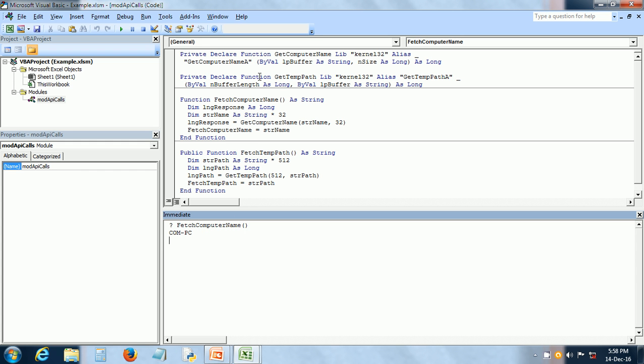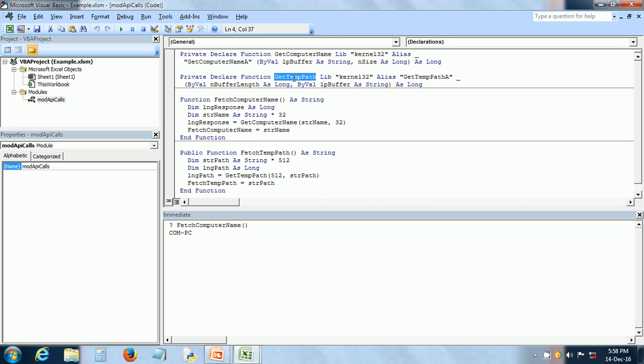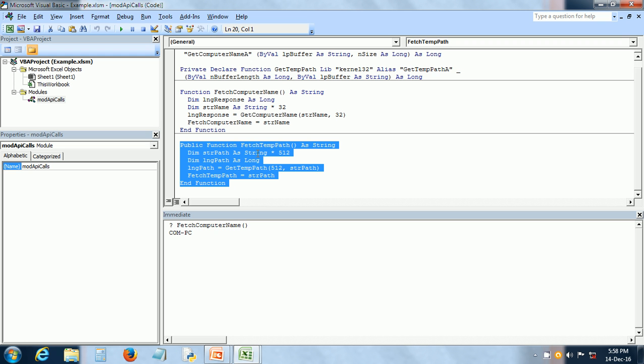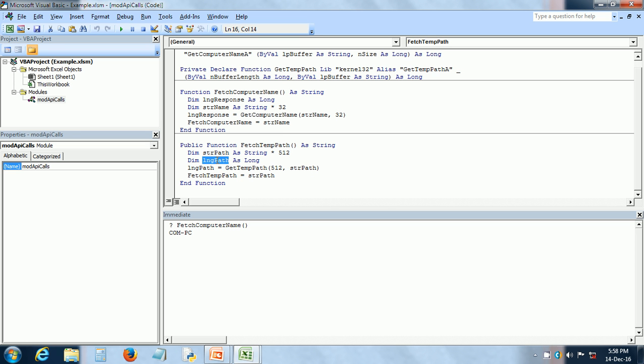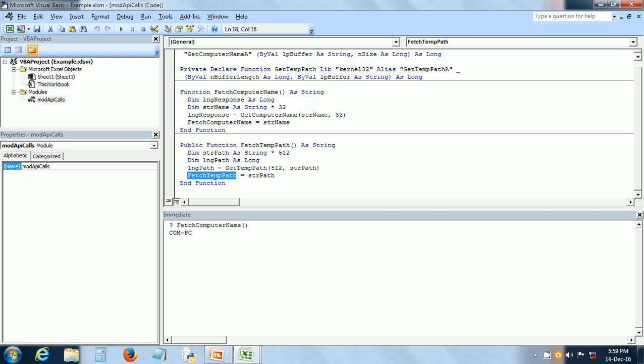Similarly, I have used the declaration for the Windows API function getTempPath. It's also in the same Windows API library and I have used getTempPath within my fetchTempPath function that I have written. In this function, again, there are a couple of variables and here I am calling getTempPath Windows API function. So this puts the temporary path in the strPath variable and this I assign back to the name of my function.